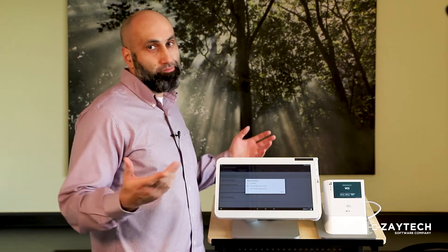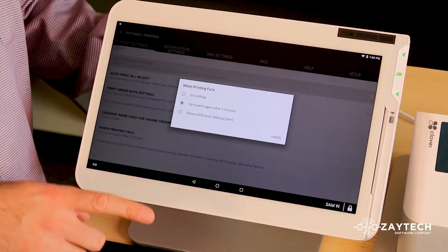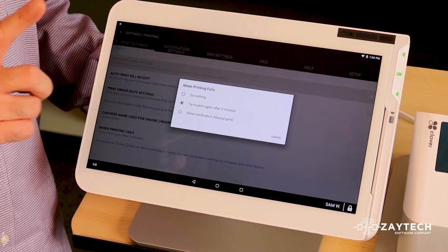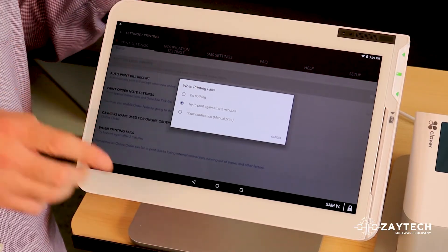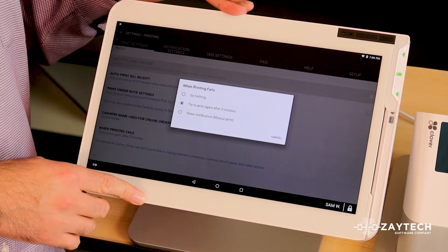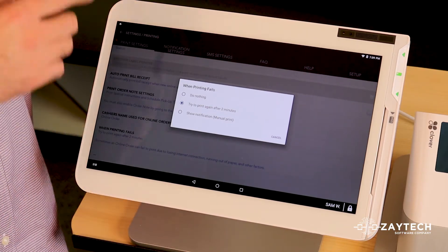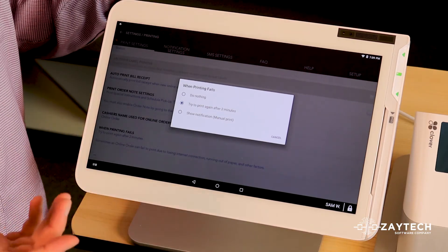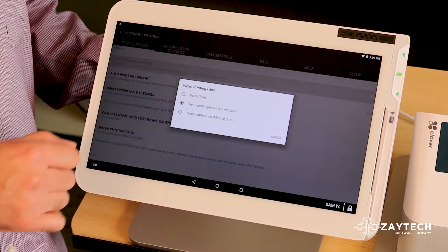Next option is try to print again after two minutes. That is the ideal selection. If in case you get a lot of online orders not printing, or if it fails once in a while, choose option two.